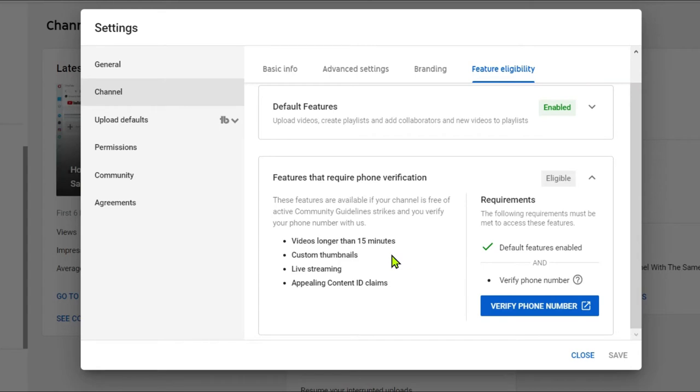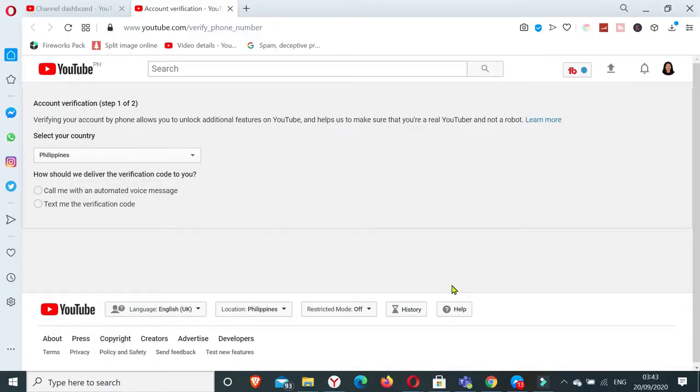Now it led us to another page which says here verifying your account by phone allows you to unlock additional features on YouTube.